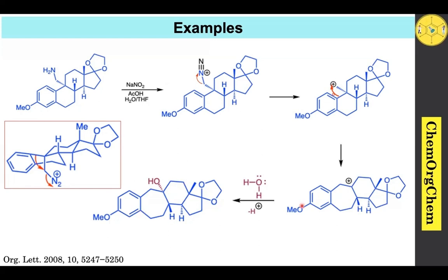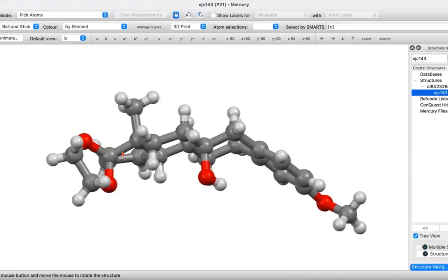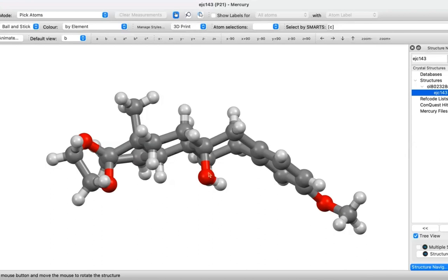An important point: water attacks this carbocation stereoselectively from the bottom face. This can be visualized by a 3D animated picture. The methyl group is highly present on the top face, so water approaches the carbocation center from the bottom face. We have the X-ray crystal structure of the final compound, confirming the hydroxy group comes from water attacking from the bottom face, since the top face is highly sterically crowded due to the methyl group.